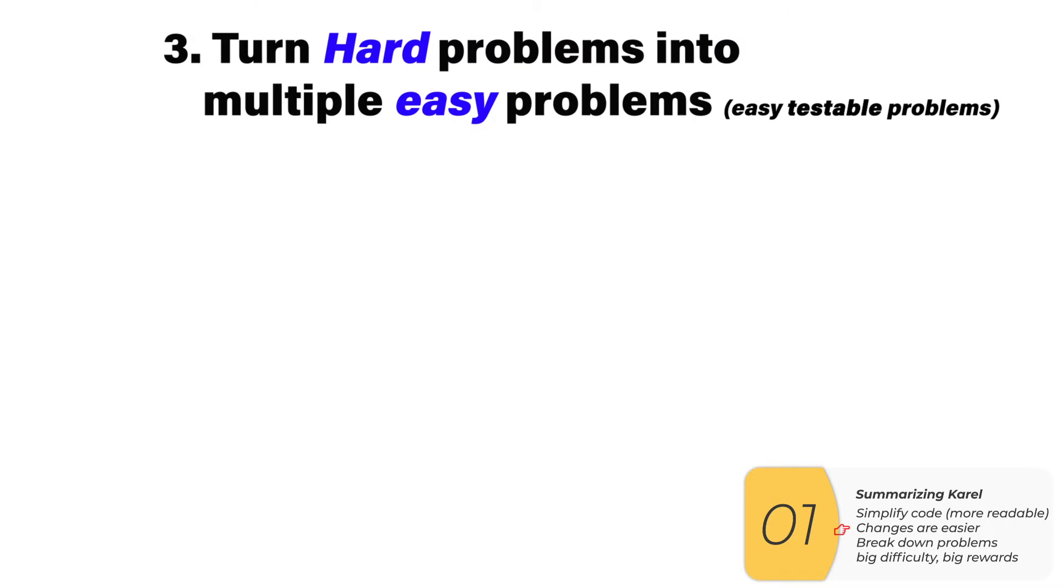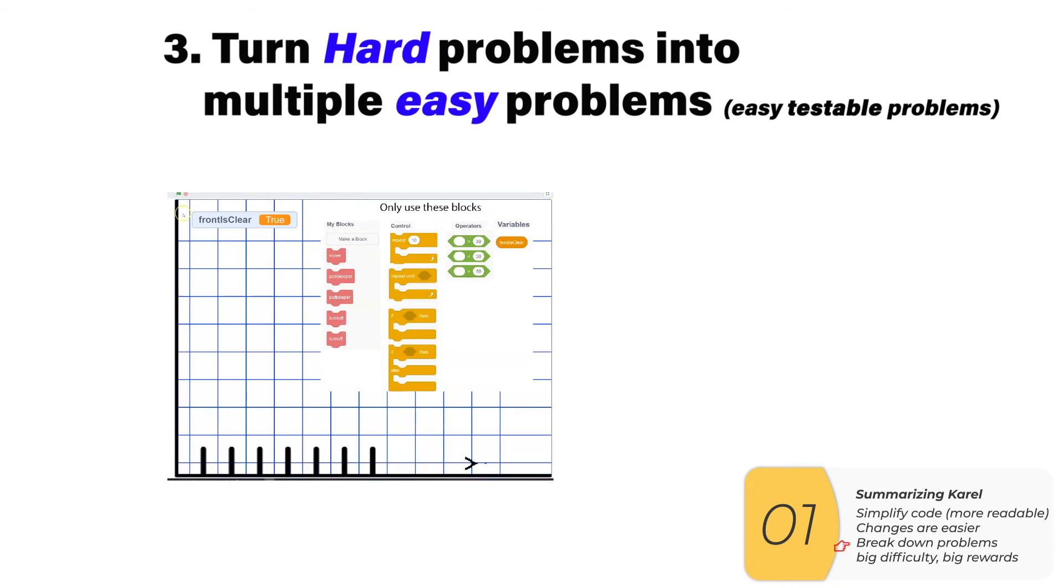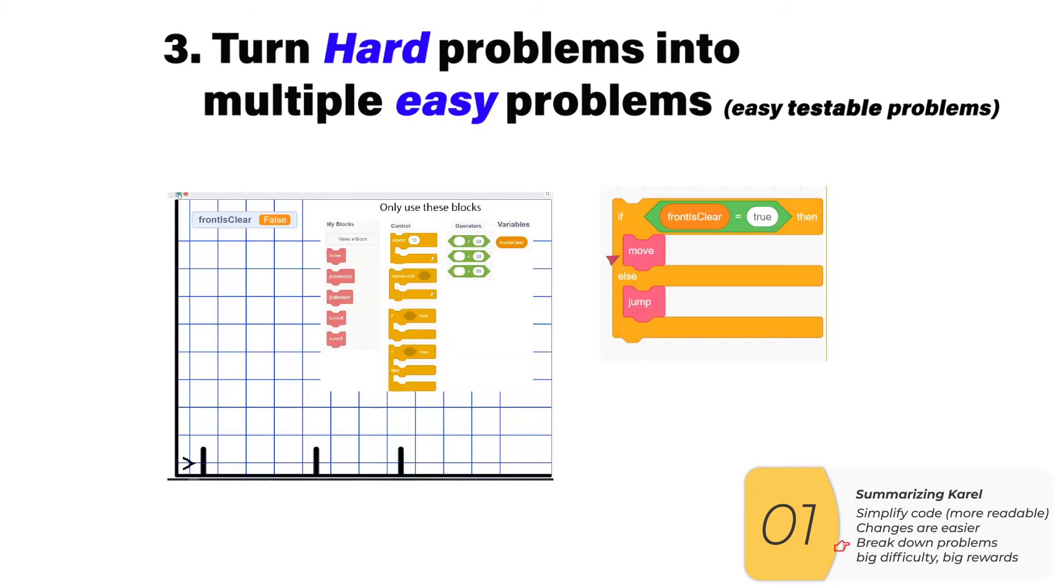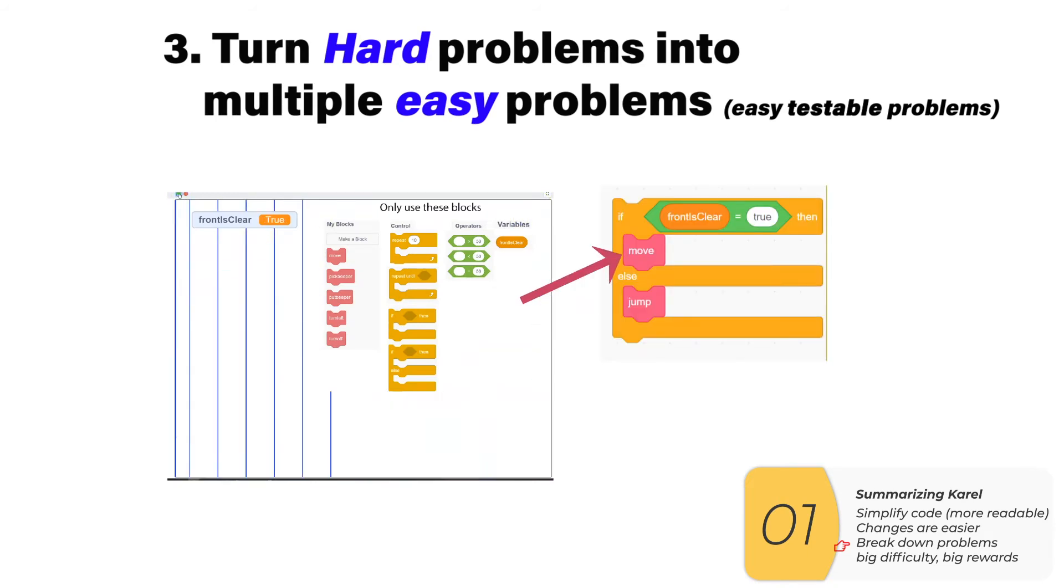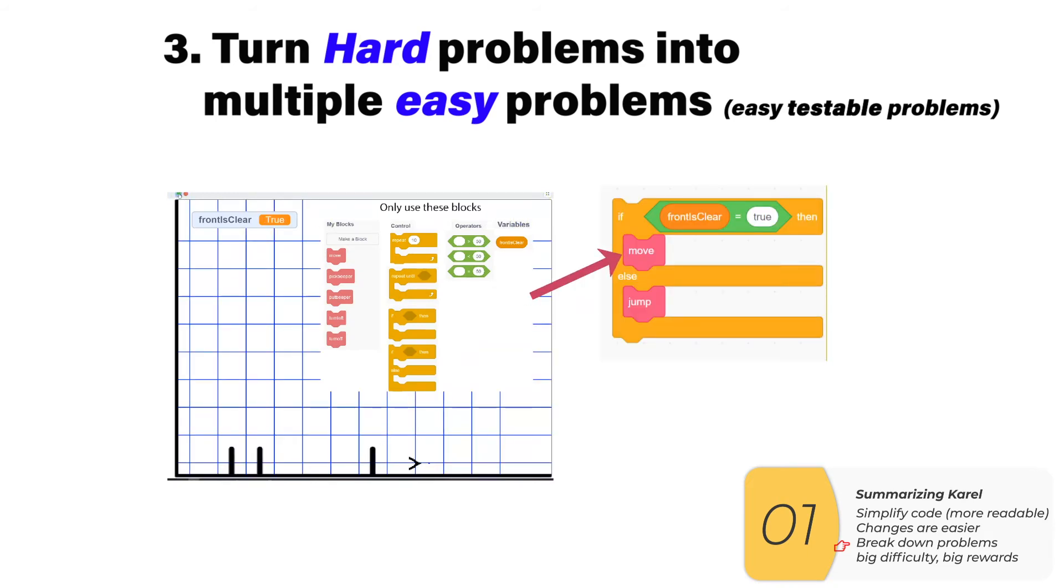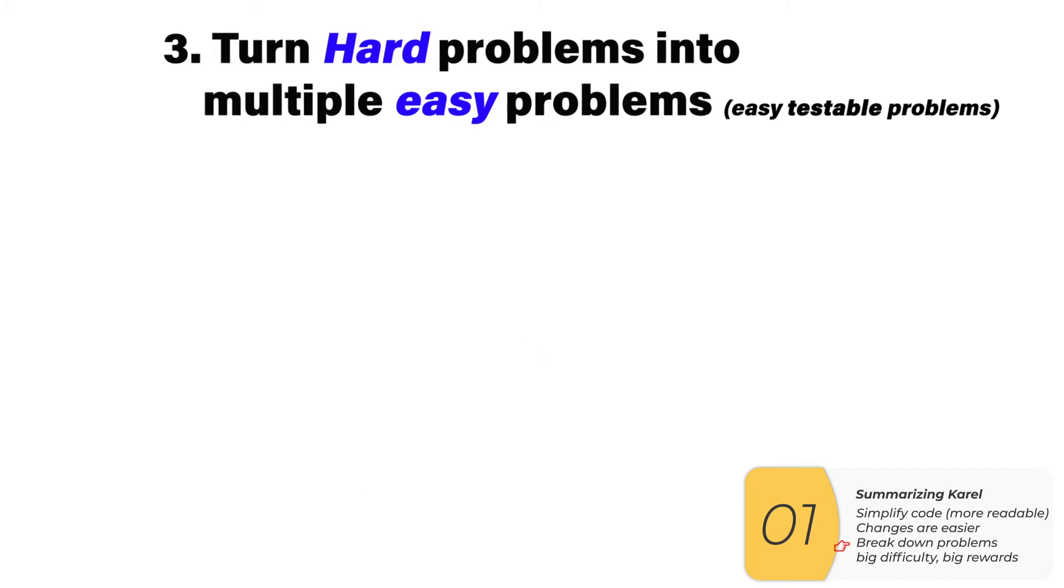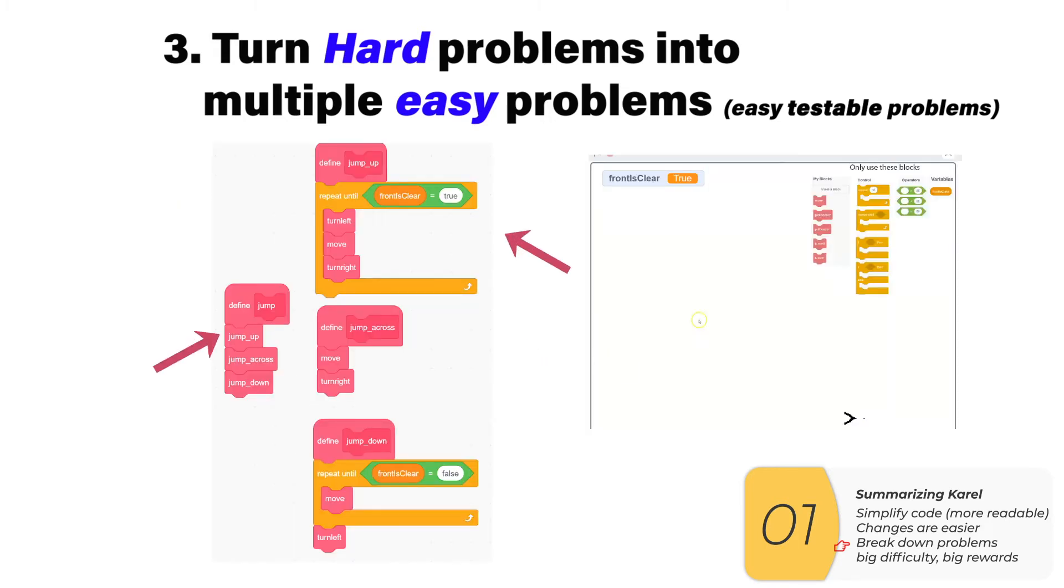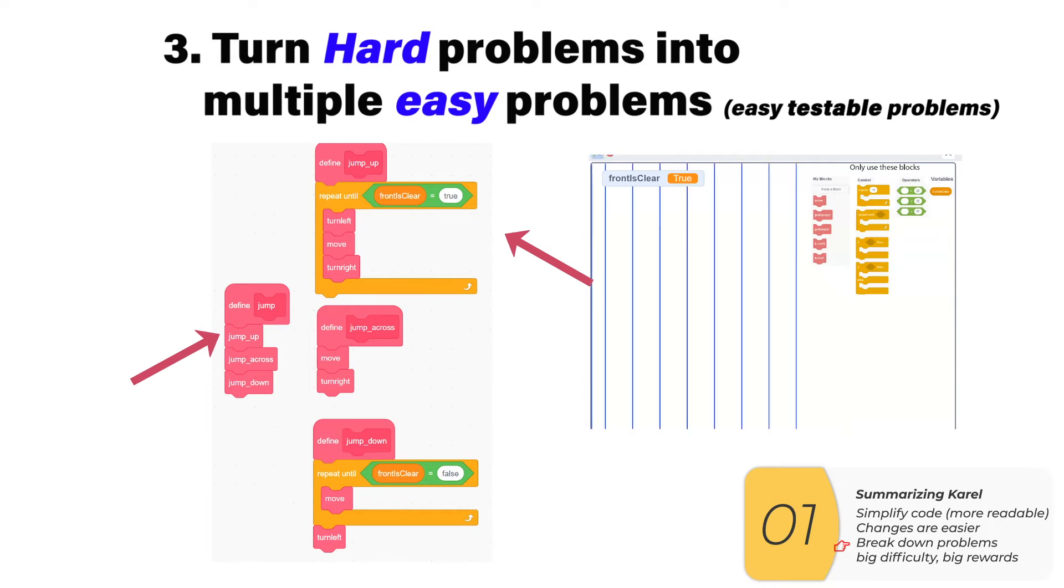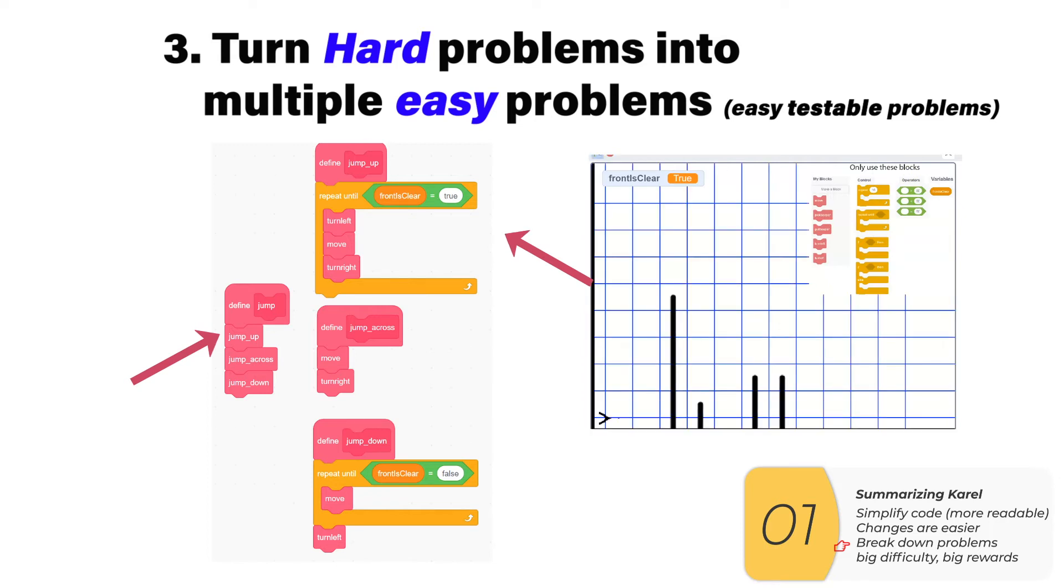Lastly, we use custom blocks to turn hard problems into multiple easy problems that were testable. When we could not figure out how to move, we split the problem up into moves and jumps, and we tested them individually. And when jumping got tricky, we split the jumps up into going up, going across, then going down.